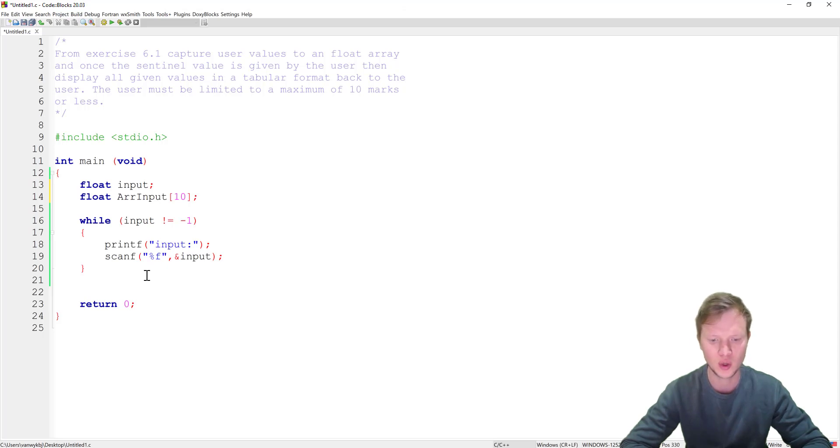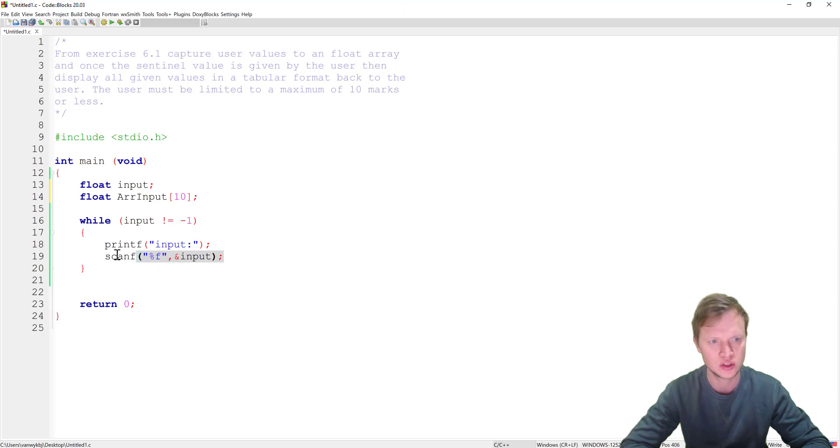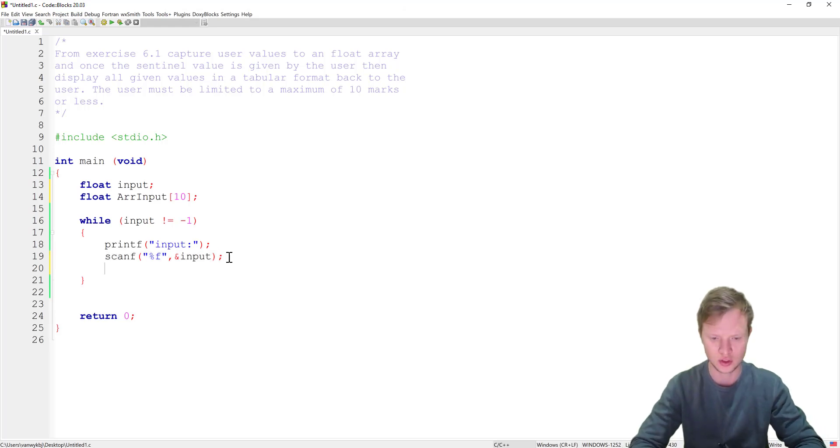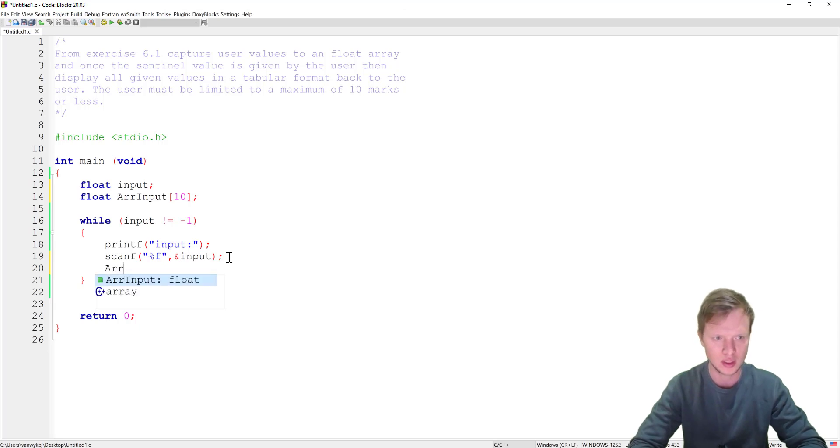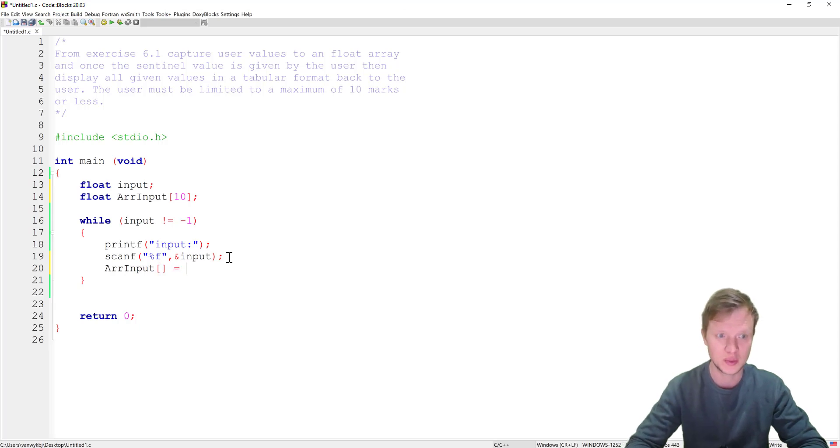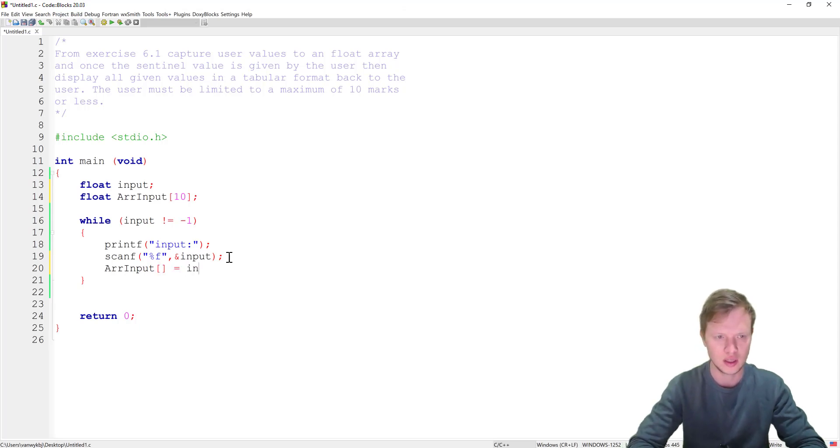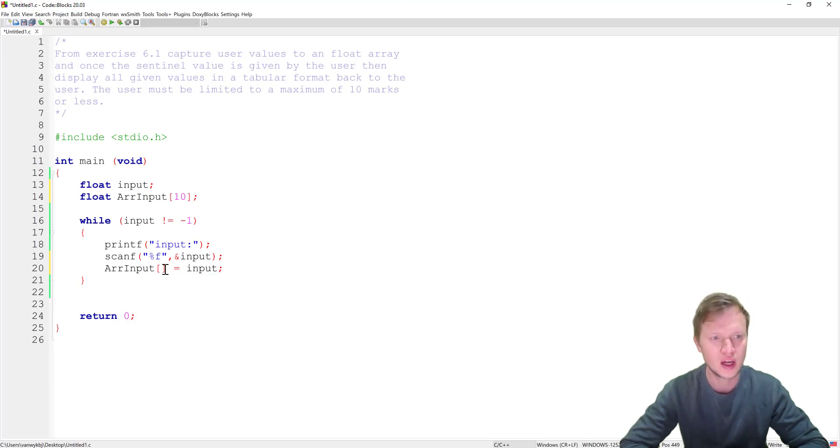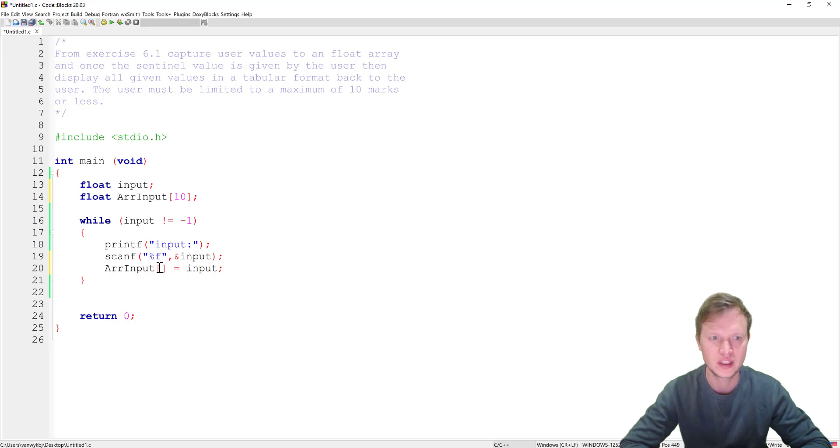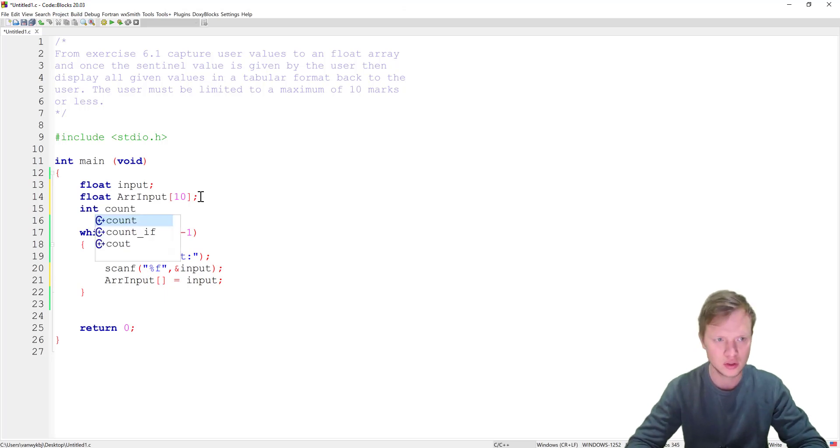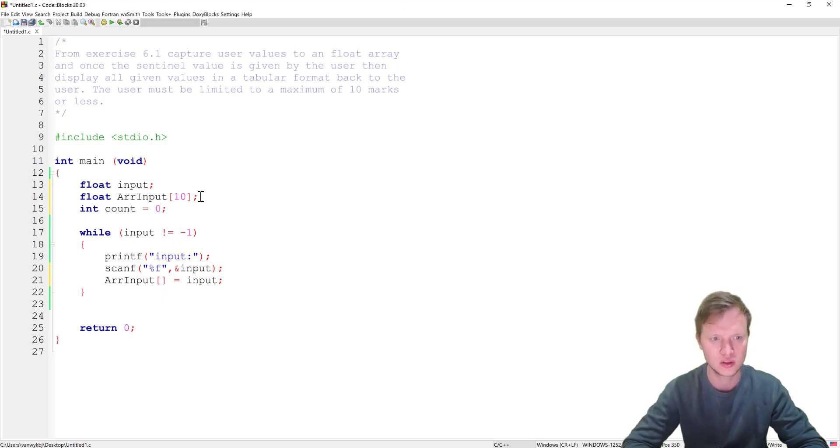Then what we need to do is when the input is retrieved it needs to be stored inside the array. So let's do that. So what we will do is we will say array input and then we need to specify the index, but we will do that now, and then input must be stored there. But how do we know at which index do we need to store each input? Okay and for that we need to go and create another variable called int count and we're going to initialize count to 0.